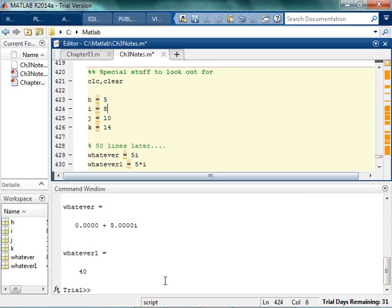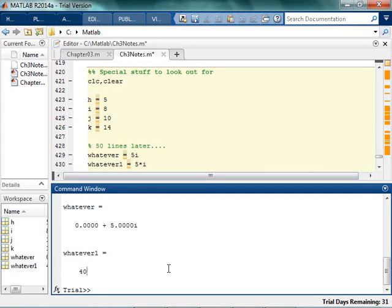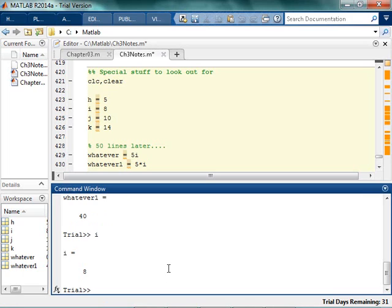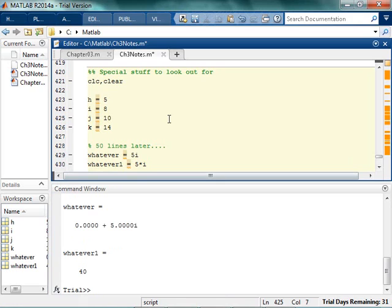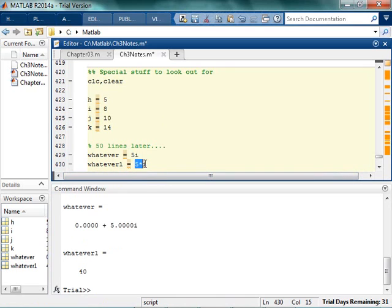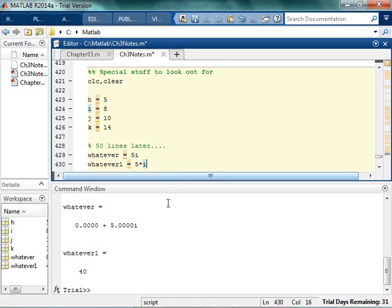So remember that i is, it's not officially reserved, but i is supposed to be the square root of negative 1. So if I have CLC clear, and I just type i, I get the square root of negative 1. But if I go run my code, MATLAB here is smart enough to know that if I say 5i, I mean 5 times the square root of negative 1. But if I say 5 times i, it's like, oh well you must really mean that other i up here.